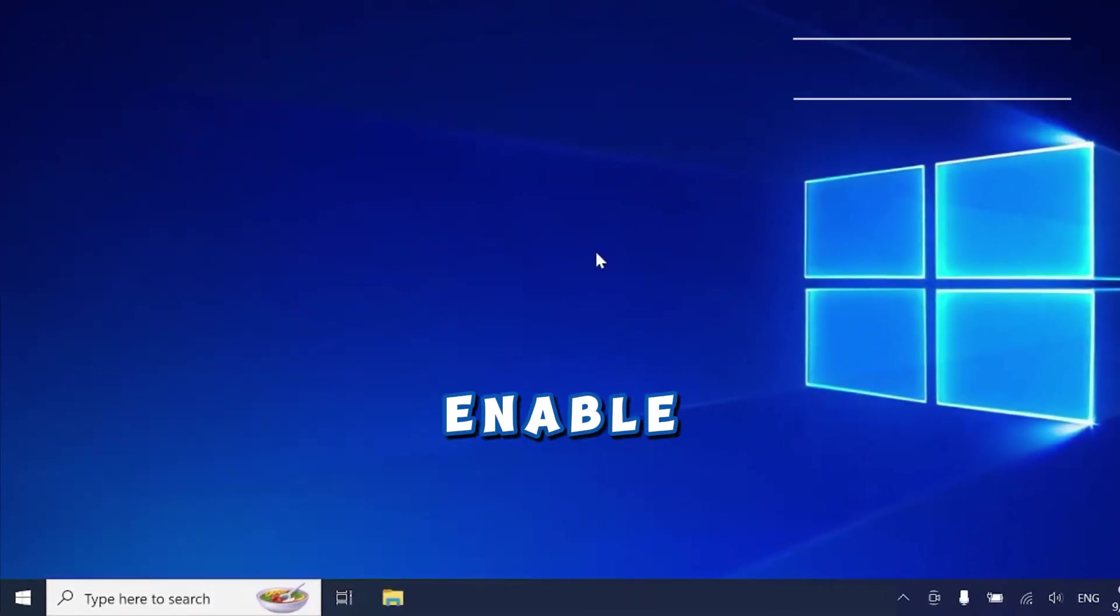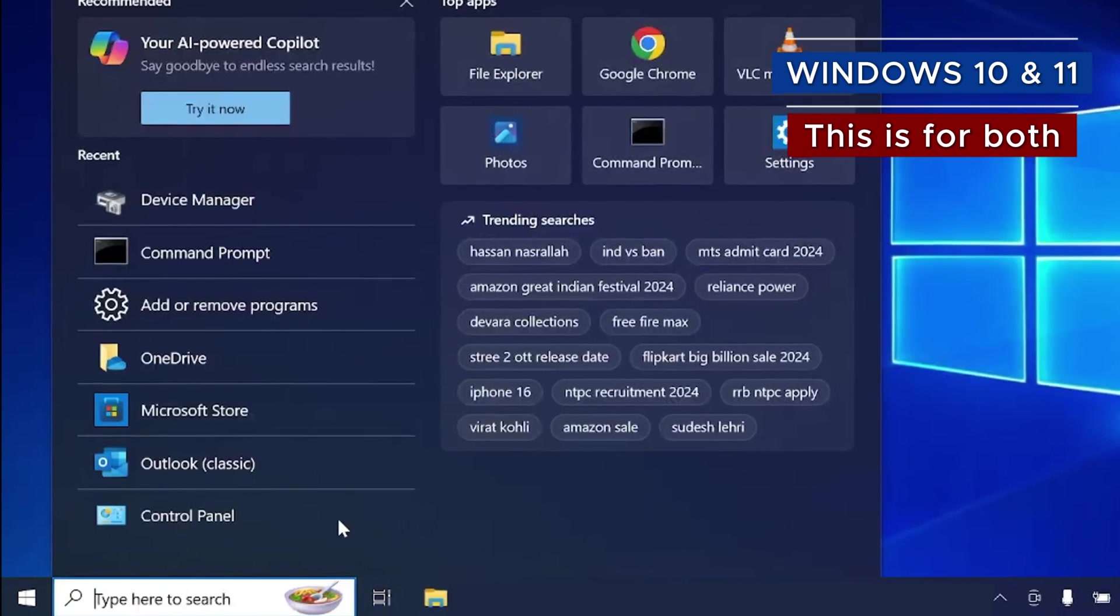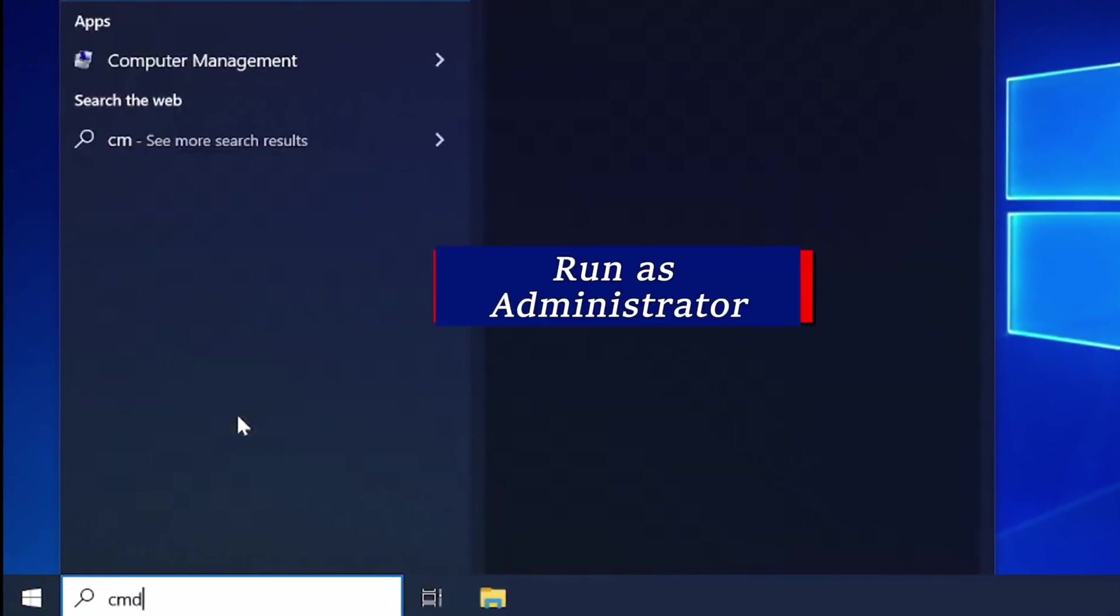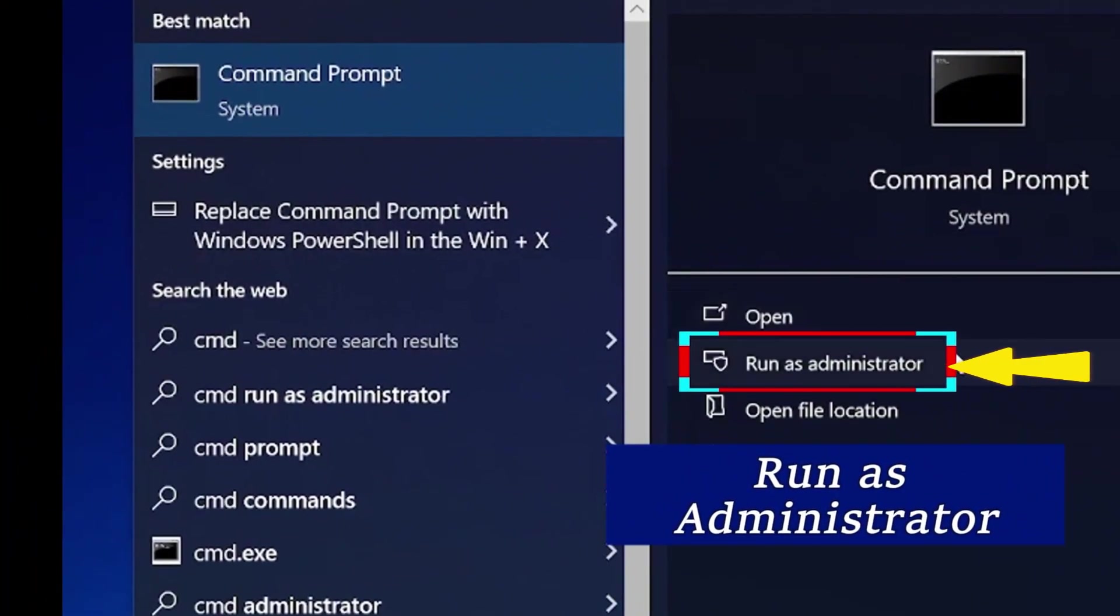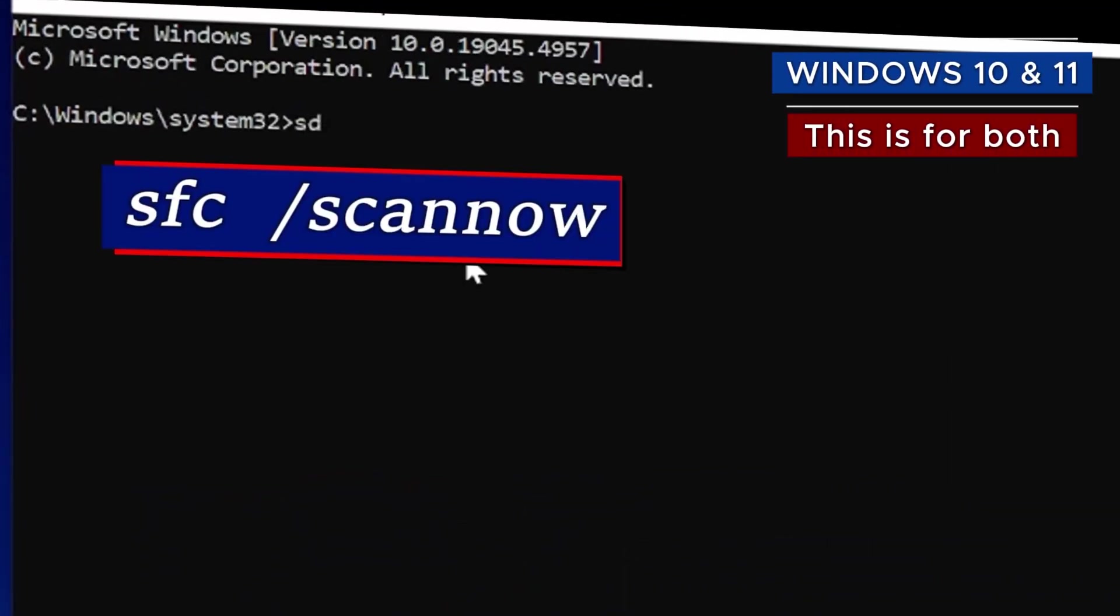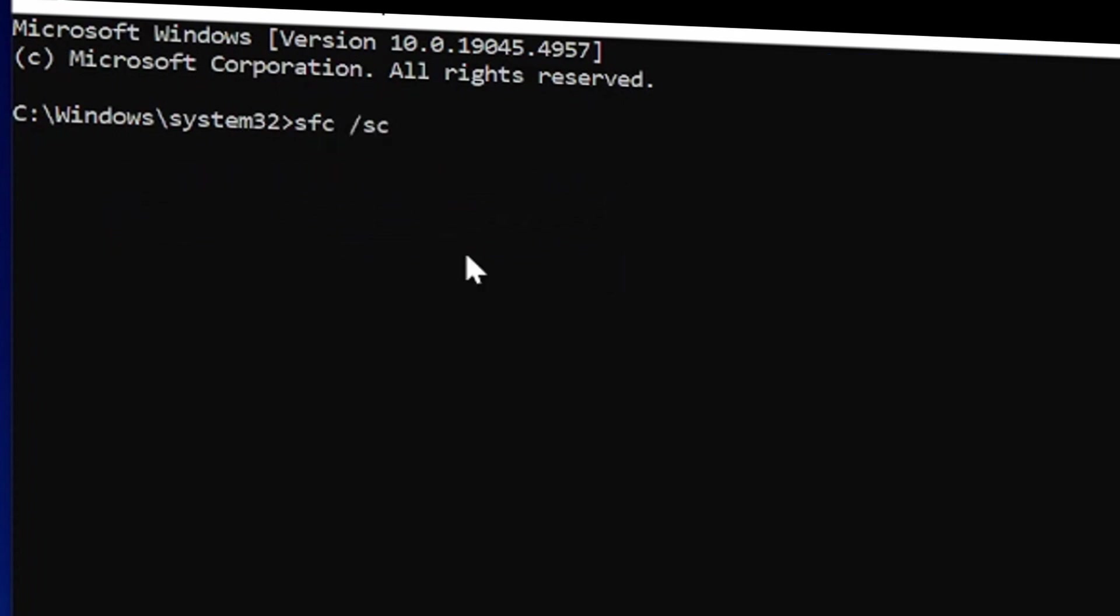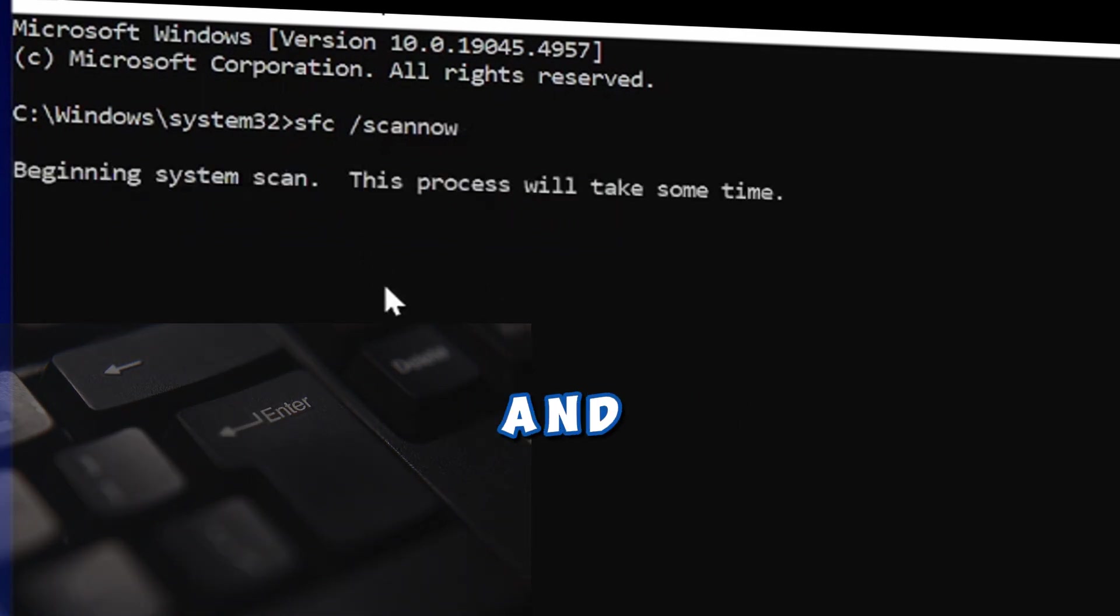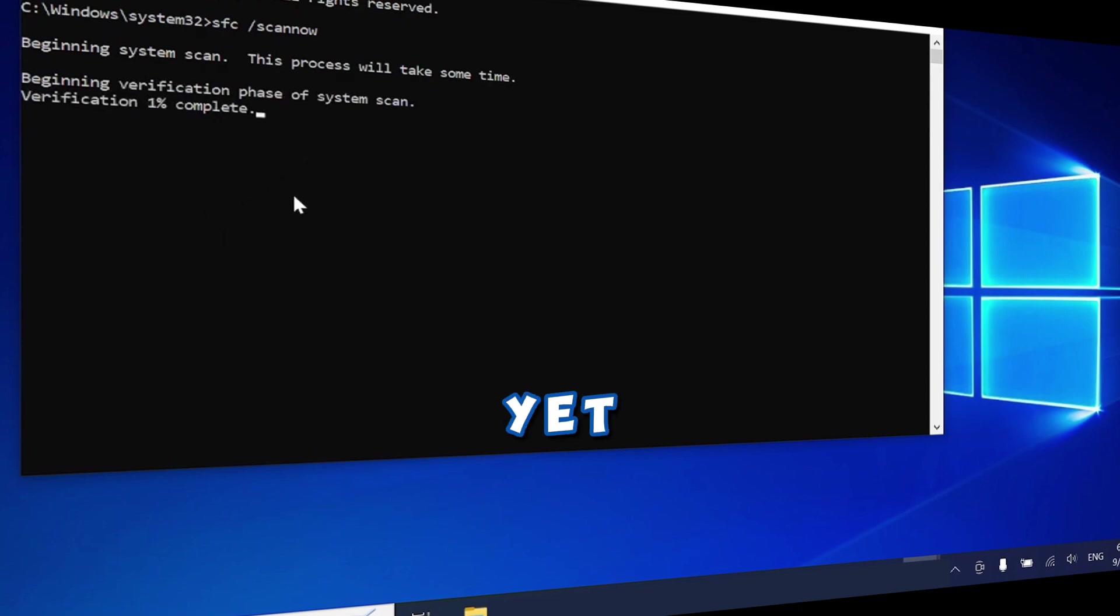You can also enable the touchscreen by using the command prompt. Go to the Windows Start and type Search CMD, then run the command prompt as an administrator. Click Yes for permission, and in the command prompt, type SFC space forward slash scan now. Once you are done typing the command, press the Enter key. This will scan all the necessary drivers and possibly fix the touchscreen problem.